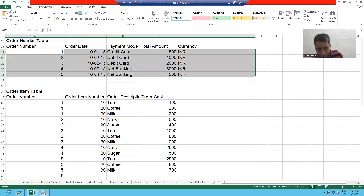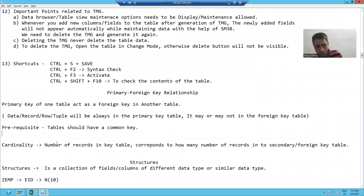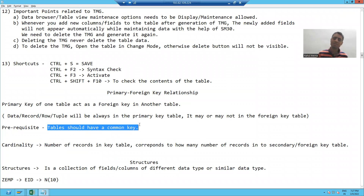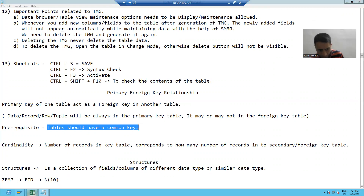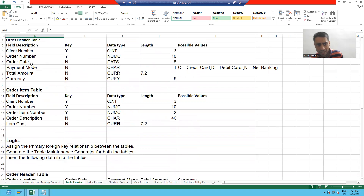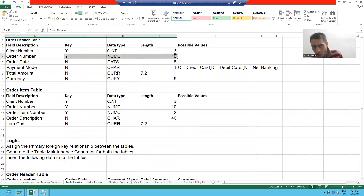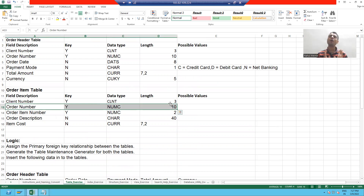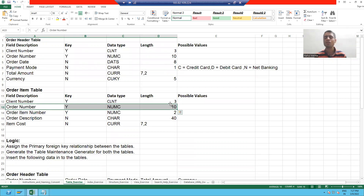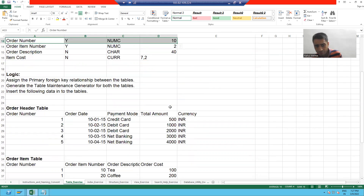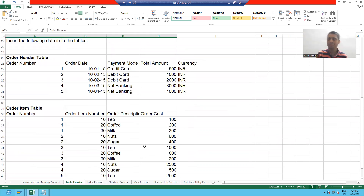What is the prerequisite for a primary foreign key relationship? Tables should have a common column, or common key, or common field. If you see both our tables, they have one common column — that is order number. So we will go for a relationship between both tables. It is very necessary that whenever you are inserting data into the item table, please go for the relationship first.